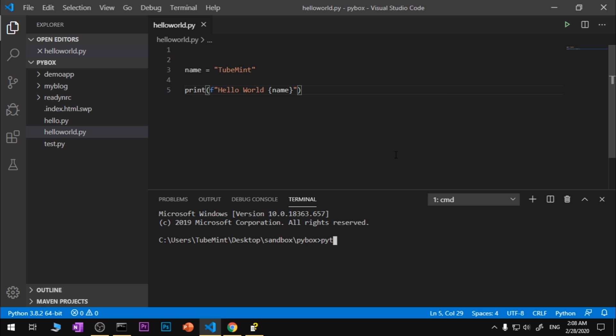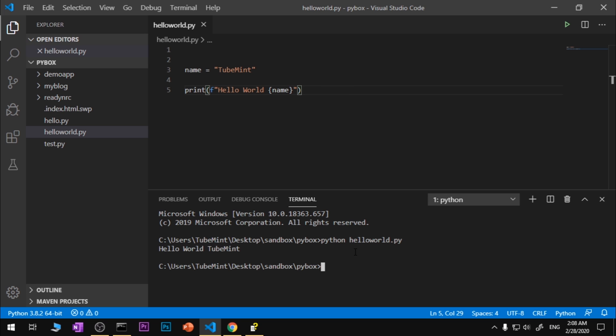To execute it, you simply navigate to the root folder of the Python program and then say python and then the name of the file. And you can see it works perfectly fine. So this is how you download and install Python 3.8.2 on Microsoft Windows 7, 8.1, and 10, and this is how you make sure Python is installed and it's working across the system.